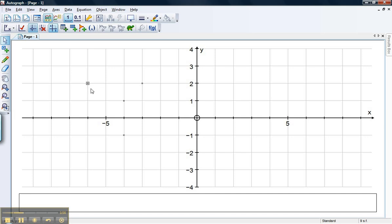So I'm in select mode. If I try and click on these points in turn now to select them, I've selected that point. Now if I select that point, it deselects the first point automatically. However, if I hold down shift now and click on them, I can select points left, right and centre.